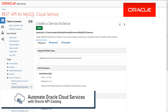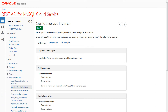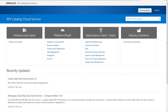Oracle provides REST APIs that you can use for building scripts to automate cloud service tasks, such as provisioning instances, adding users, and gathering service health statistics. Oracle API Catalog service is a great tool to learn and test these REST APIs for your automation scripts.